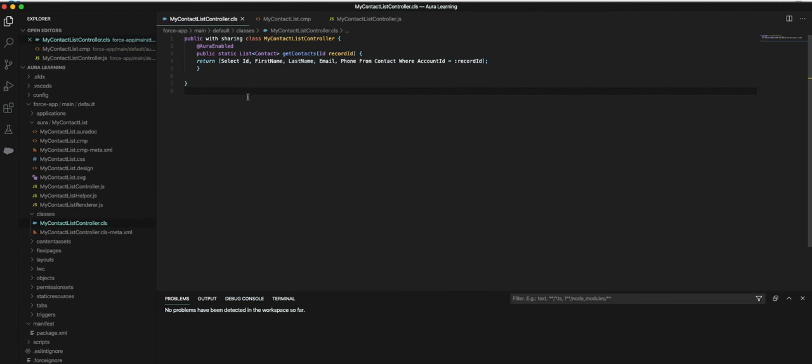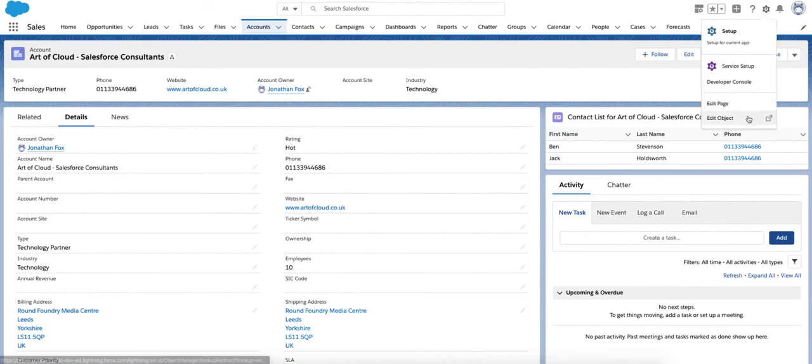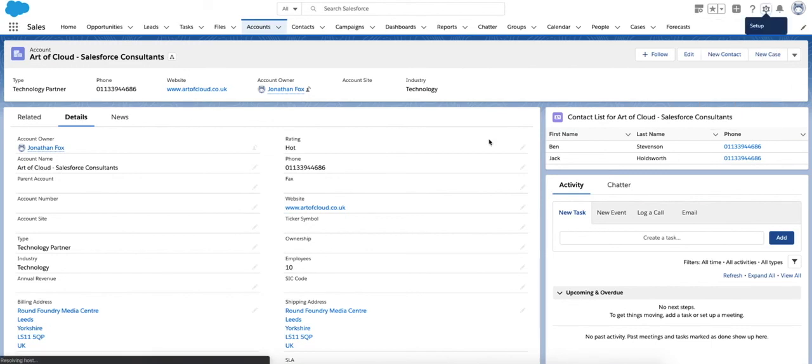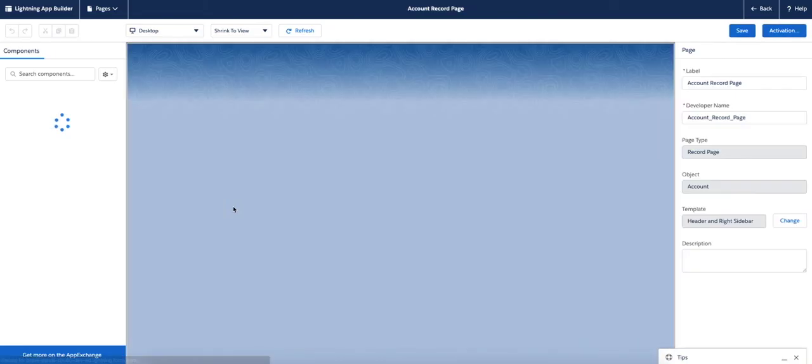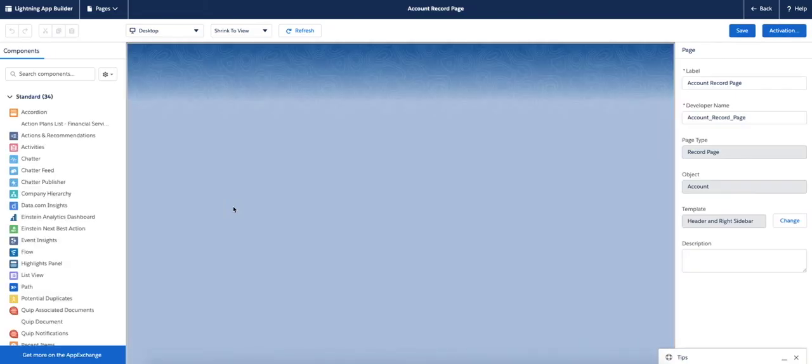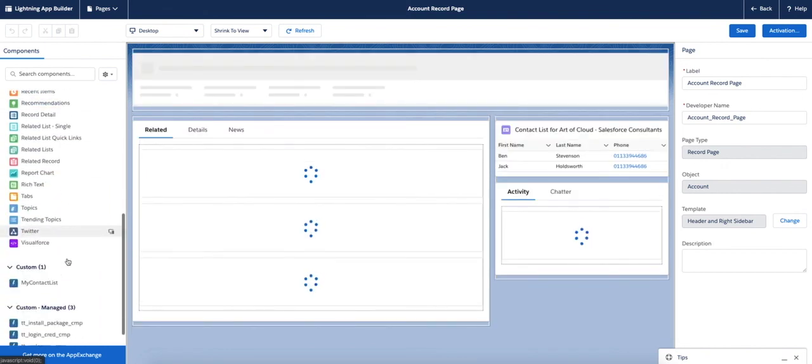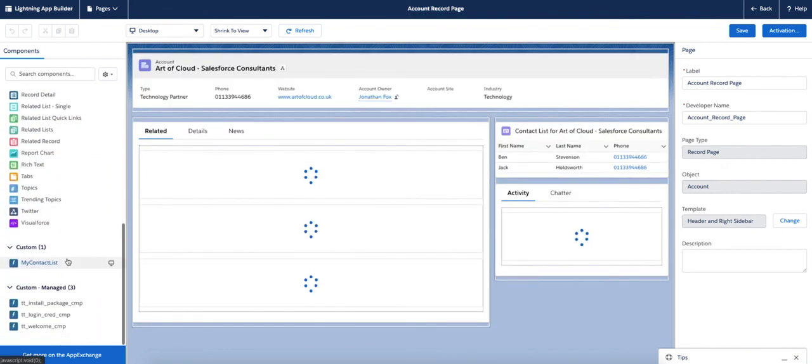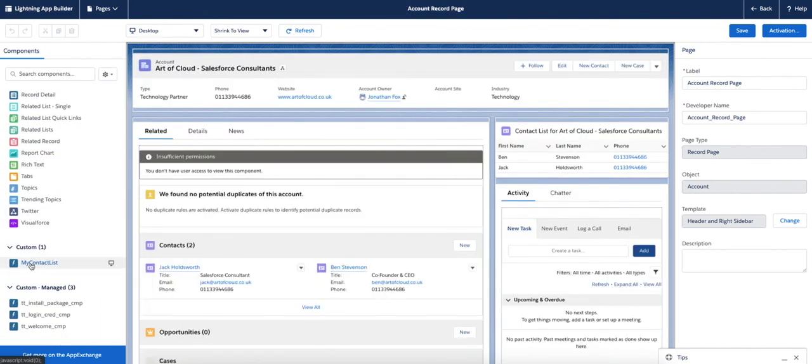In doing so, that produces this component which is available via drag and drop onto the Lightning record page. It can be accessed here on the left-hand side under custom, and it's a case of dragging and dropping it onto the page.